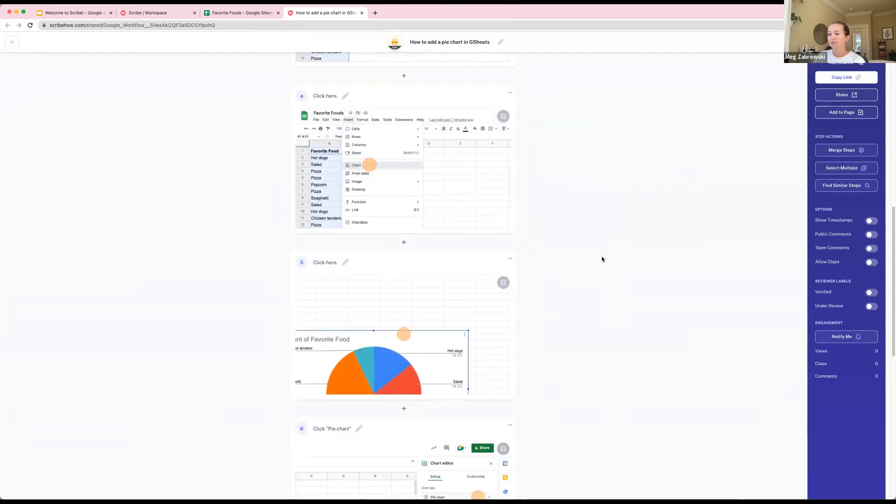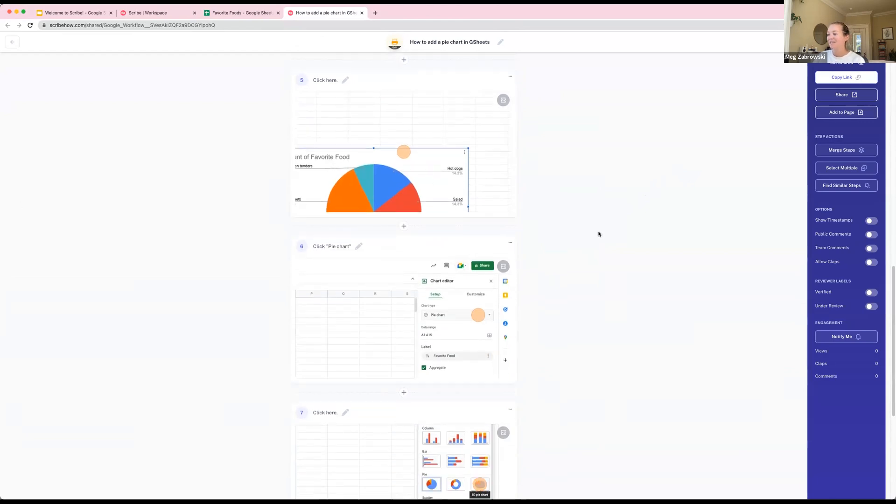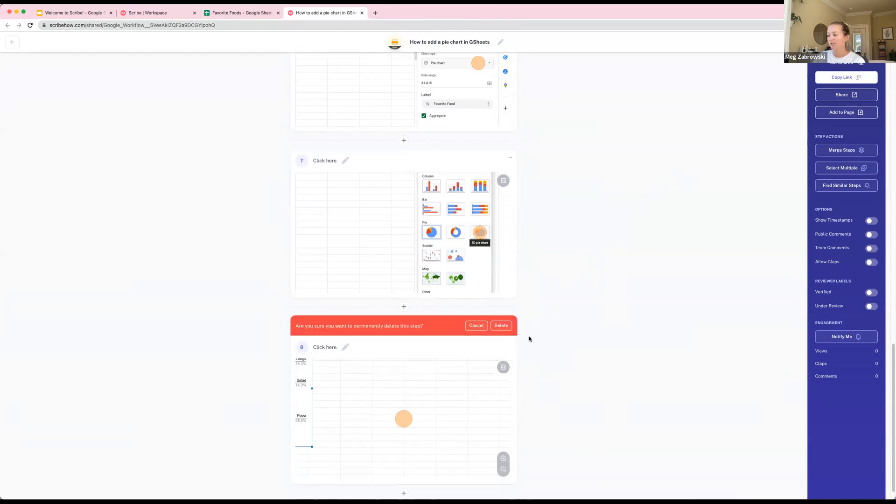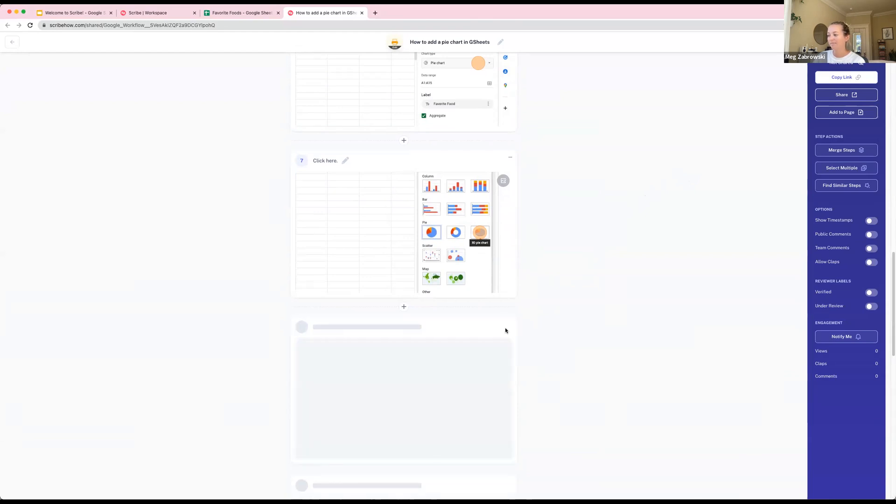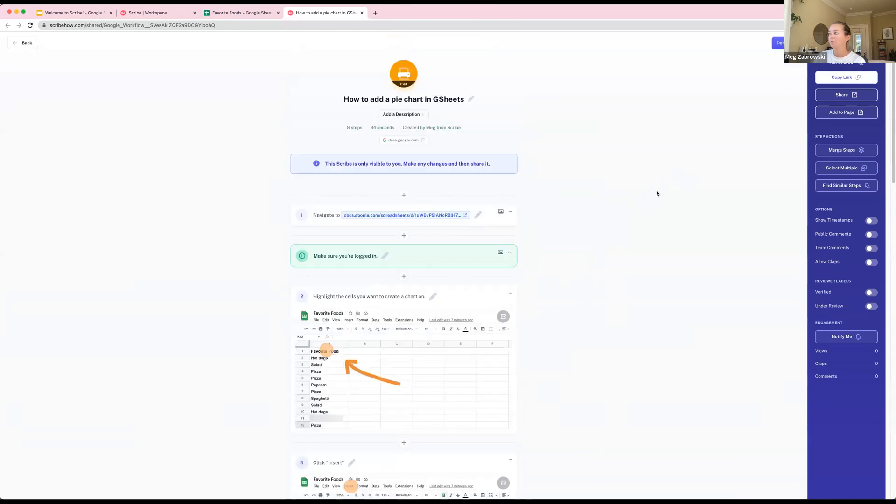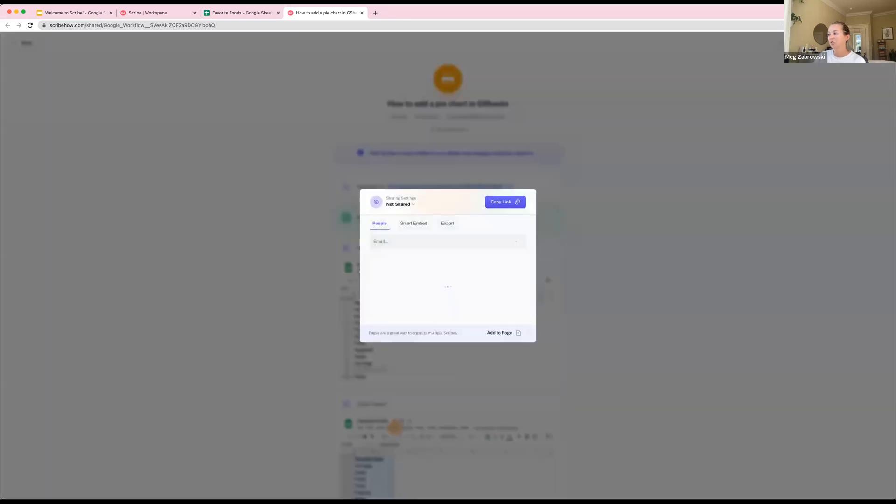Any questions so far? No, we're cruising. If you want to delete steps, like this one where I made an accidental click, I could just click Delete Step. Once I'm done, I click Done and I'm ready to share. I just click the Share button in the top right corner.